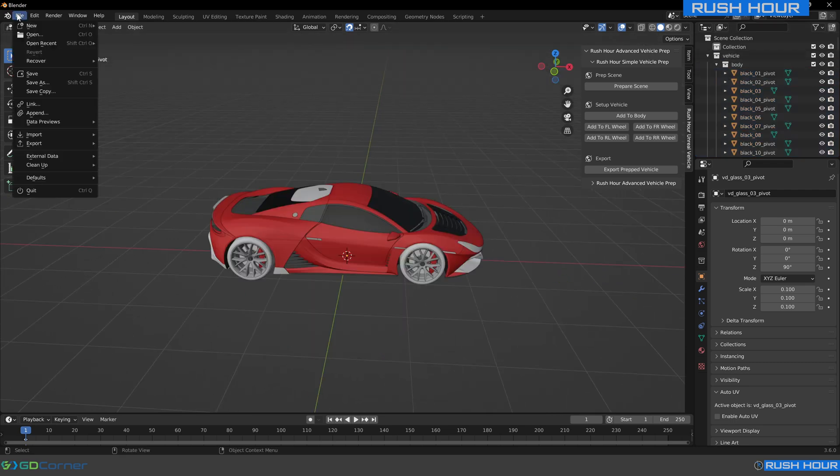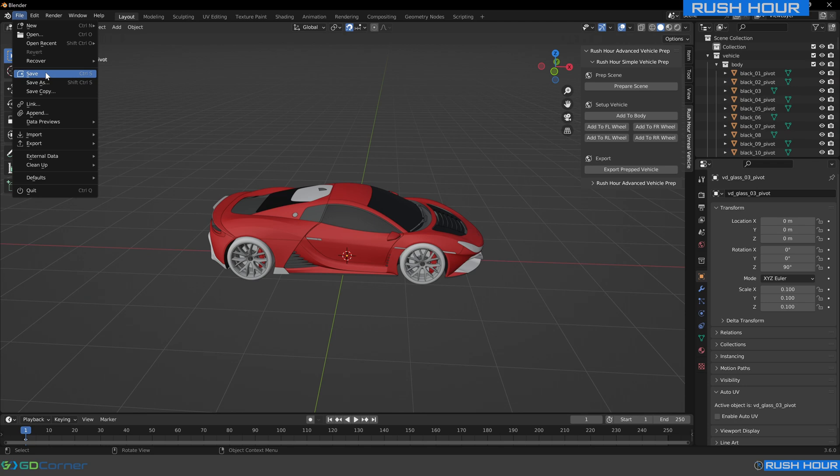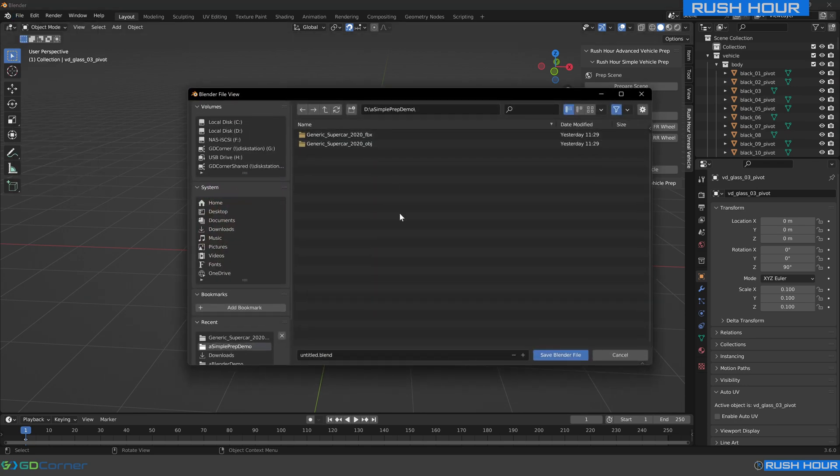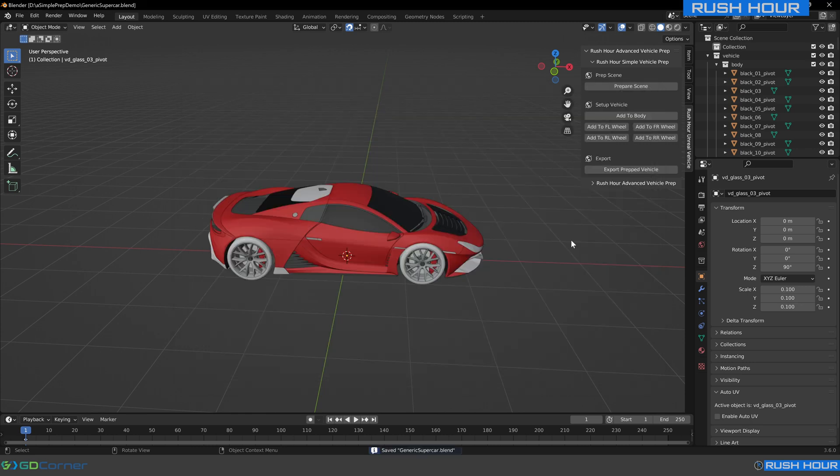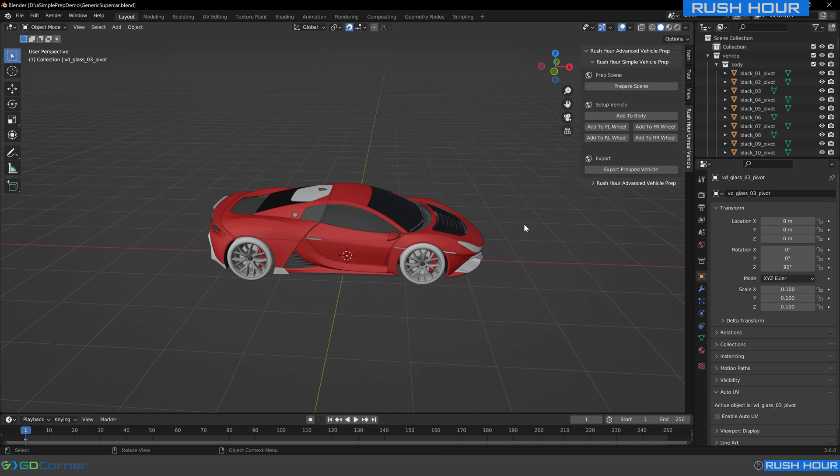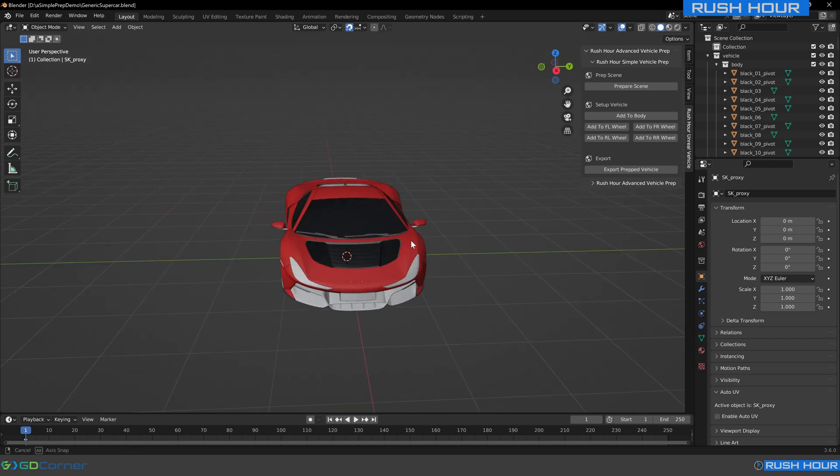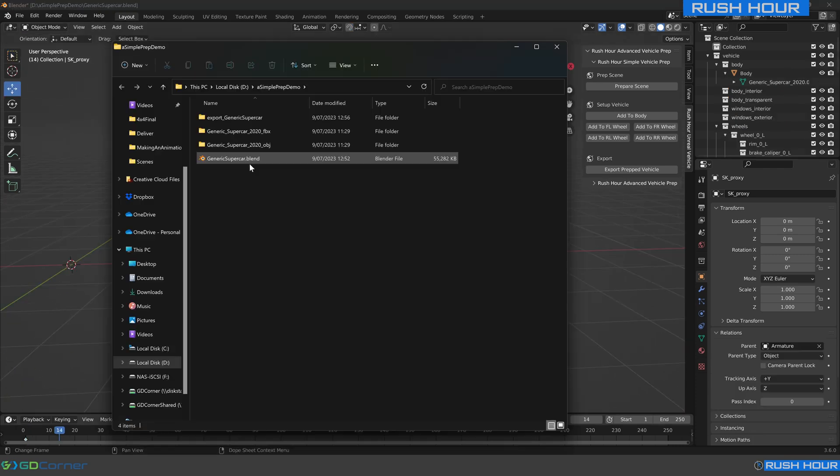Next thing we need to do is just make sure we save the scene. I'm going to save it right next to where the downloaded model was. We'll just call this generic supercar. If you don't have it saved, this next step won't work. So do make sure you save it and make sure you remember where you save it. Now press export prepped vehicle and give it some time to process. Once the editor is responsive again, we can pan around the car, we know it's finished.